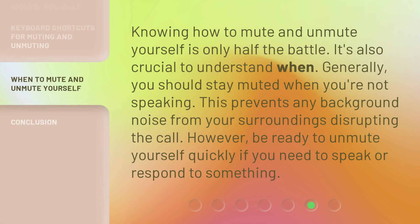Knowing how to mute and unmute yourself is only half the battle — it's also crucial to understand when. Generally, you should stay muted when you're not speaking. This prevents any background noise from your surroundings disrupting the call. However, be ready to unmute yourself quickly if you need to speak or respond to something.